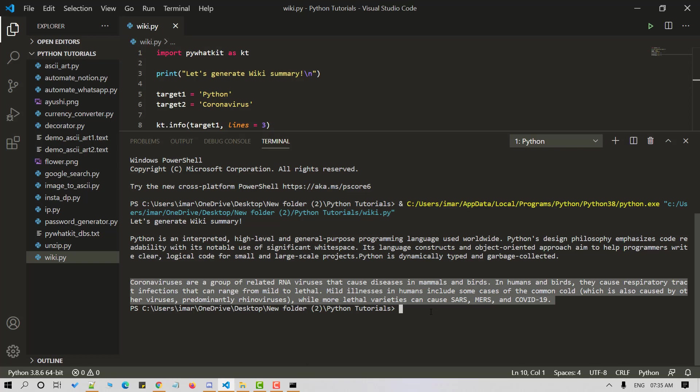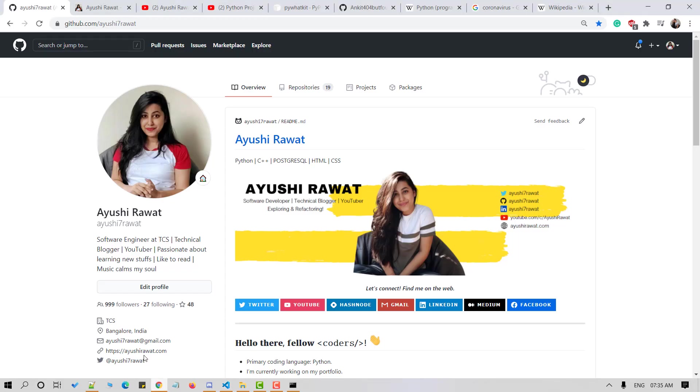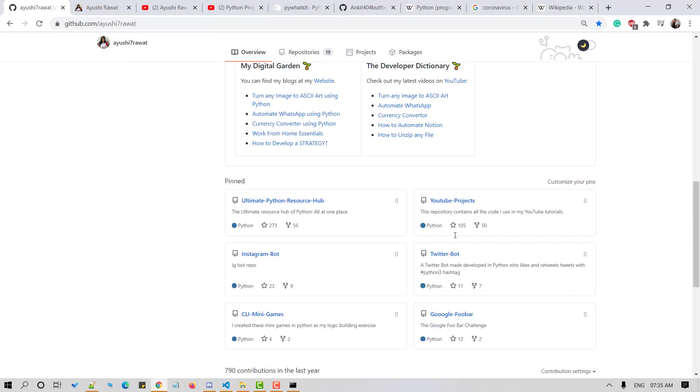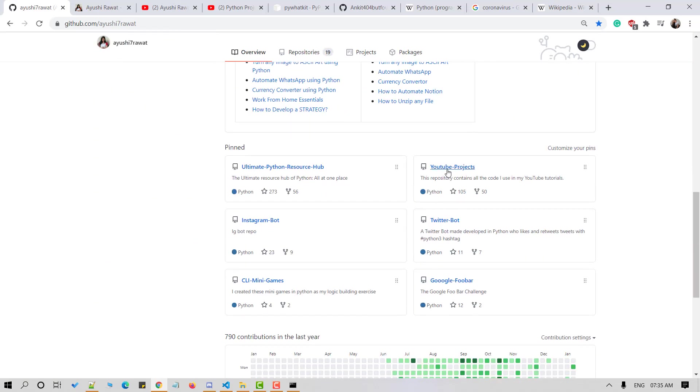Simple, isn't it? Hope this tutorial has helped you. You can play around with the PyWhatKit library and even explore more features. You can find all the code at my YouTube projects GitHub repository.